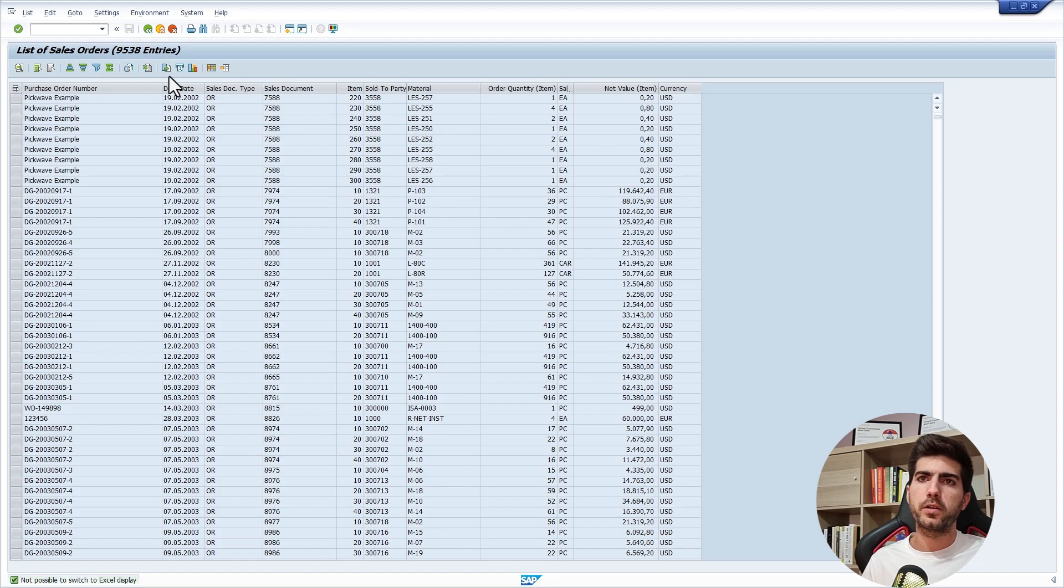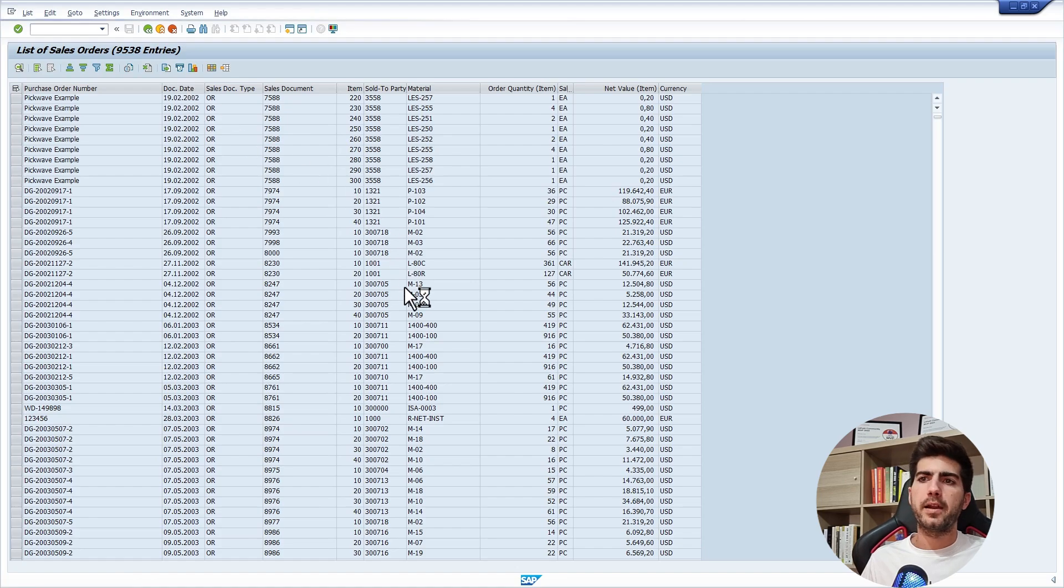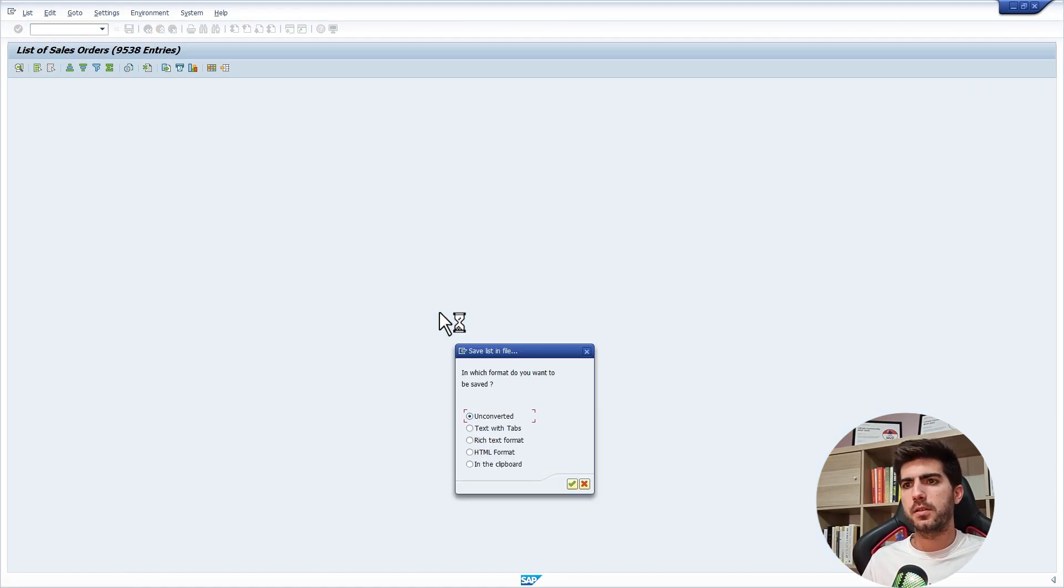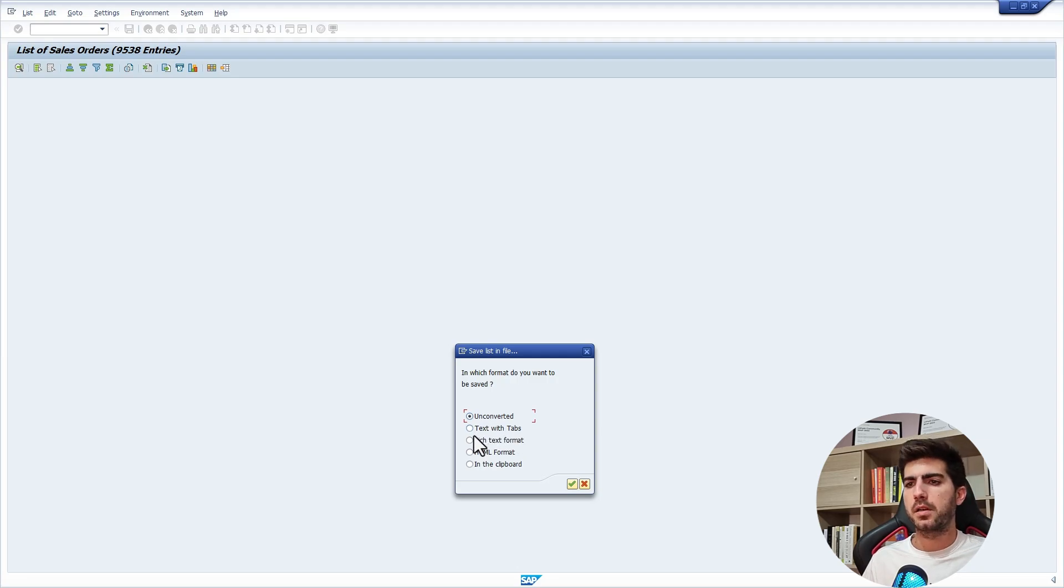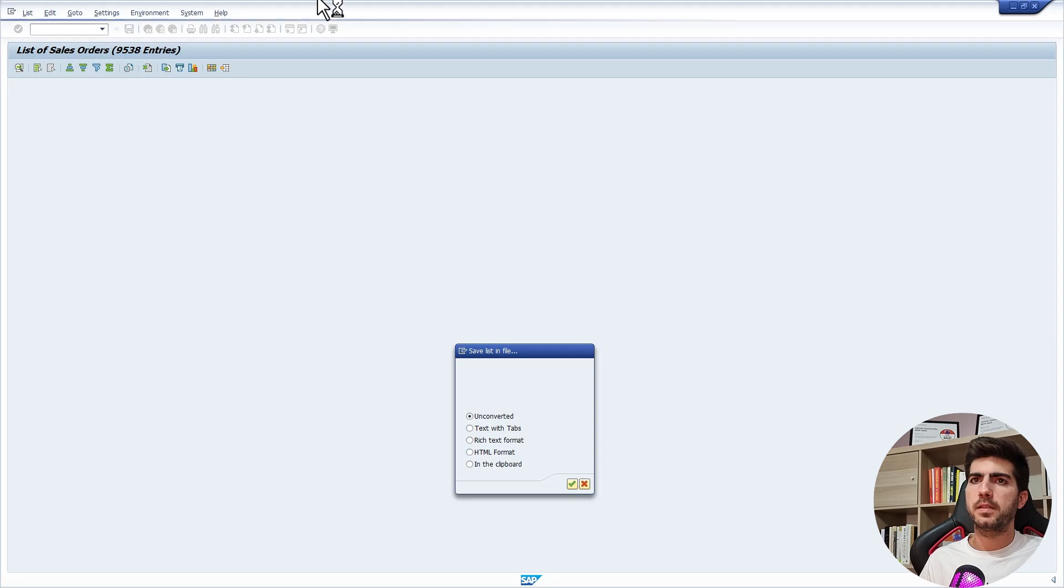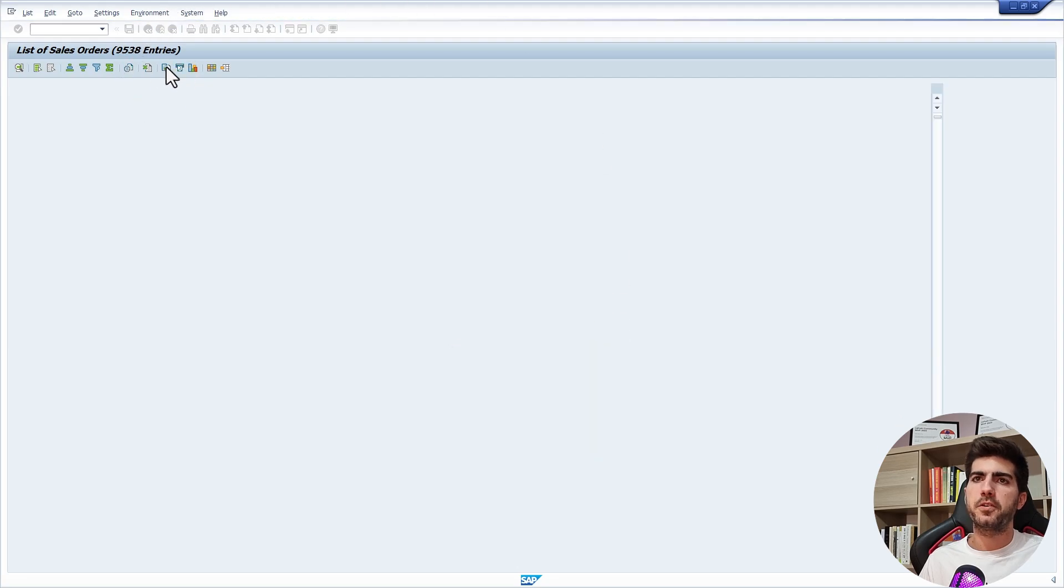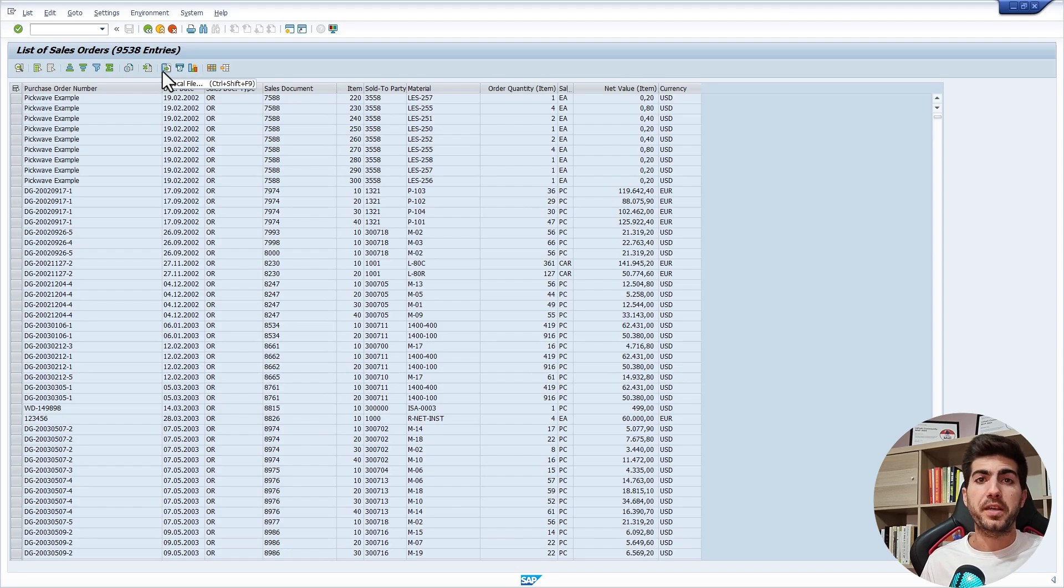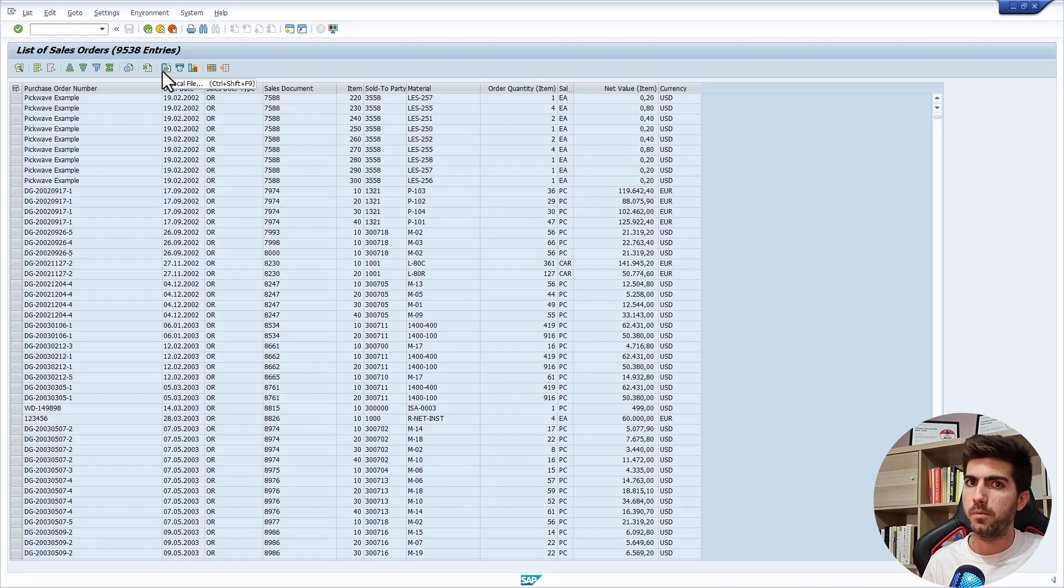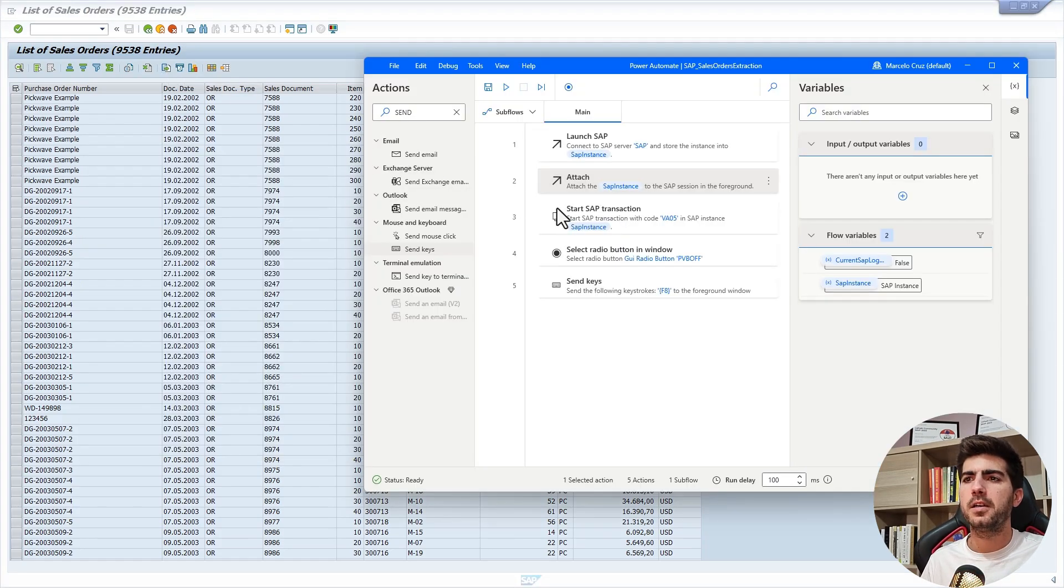However, on this tutorial, I will use this one to export to a local file, and there will appear a pop-up that allows us to choose basically the file, how we want it. If you want it unconverted, text with tabs, rich text format and more. Let's set up first here the click on this button. We can either use a click action or execute the keyboard command control shift F9. Both will work. Just to use another action, let's use a click now.